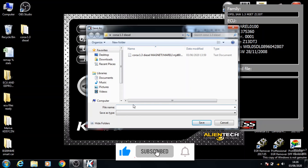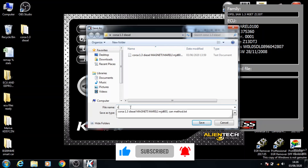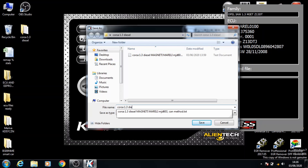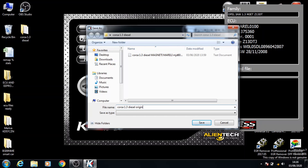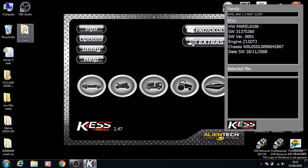We can put down the name as Corsa 1.3 Diesel Original. Usually what you would need to do is save the registration as well so that you've got a good record of it. Otherwise, if you do another Corsa and save it with the same name, you'll get confused as to which file is from which car. So the best thing to do is to put the registration in there as well. But for this example, I'll just leave it as that.